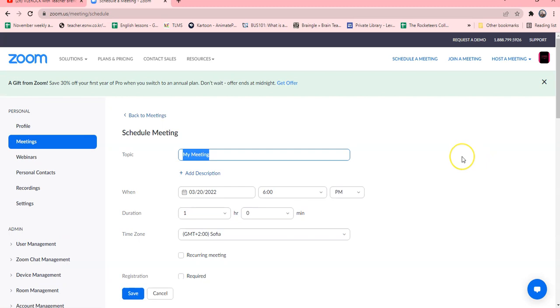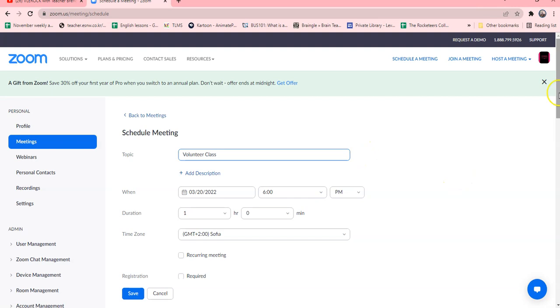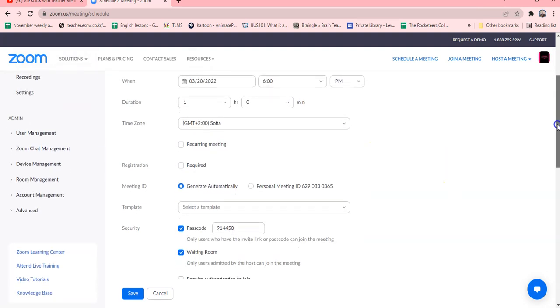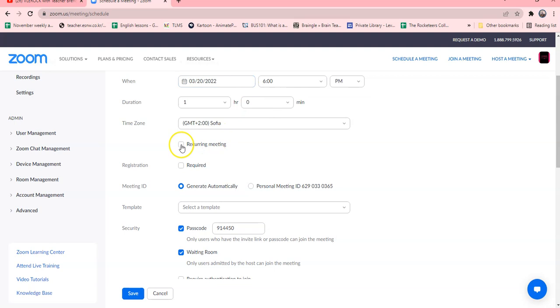You can call it the volunteer class or Ukraine volunteer class, name it whatever you like or your name. Then you will go further down and you are going to do a recurring meeting. Click recurring meeting.